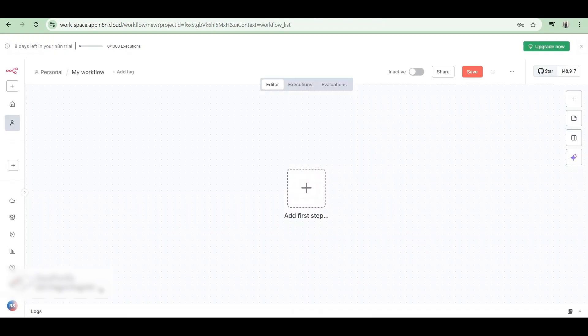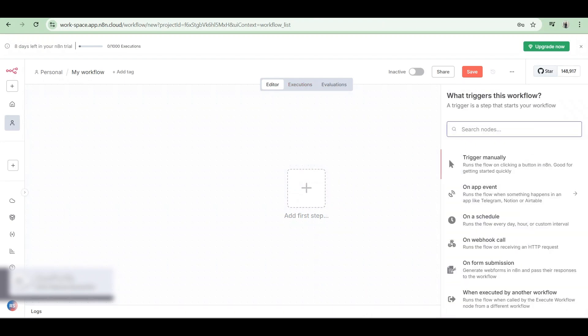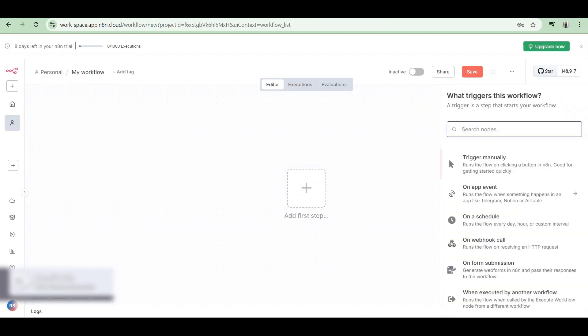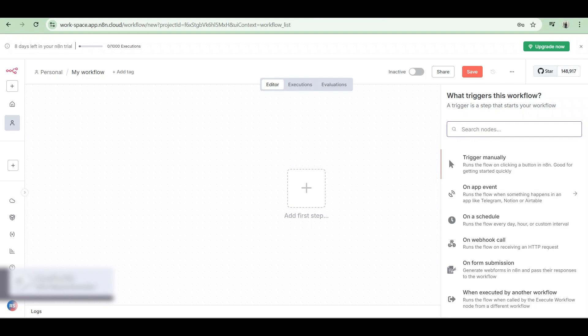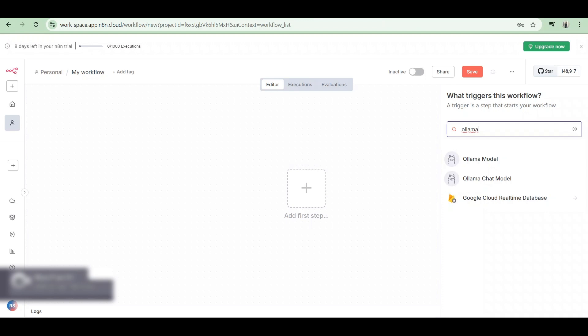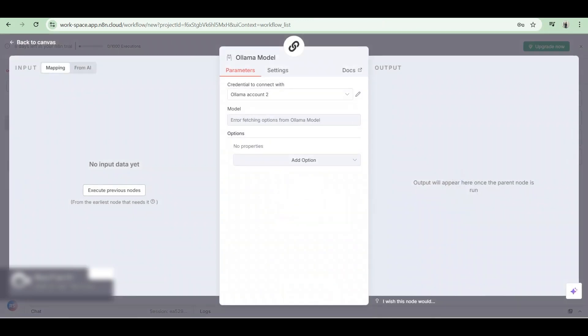After clicking there, we're gonna add a first step by clicking here and then on the search node, we're gonna type Olama. Then on the options that would appear, click right here on Olama model.